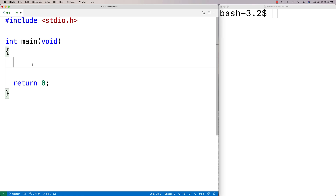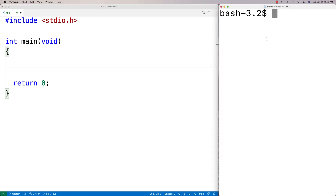In this video I'm going to talk about how to use command line arguments in C. Command line arguments are things like when I say './d' and then 'error 9 error' and '9' — we would call those command line arguments. They're arguments we give to a program to maybe tell it what to do, like to print out the first nine errors or something like that.